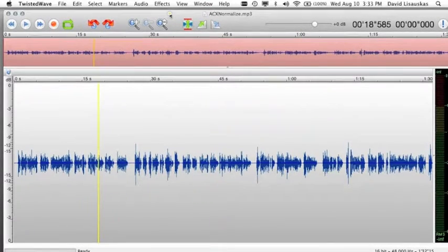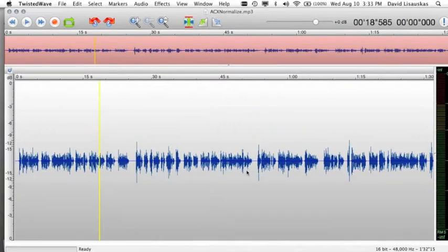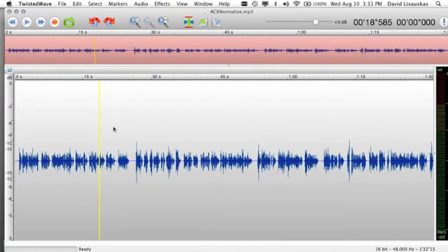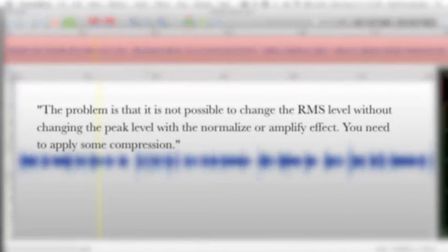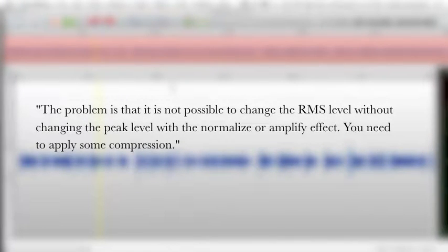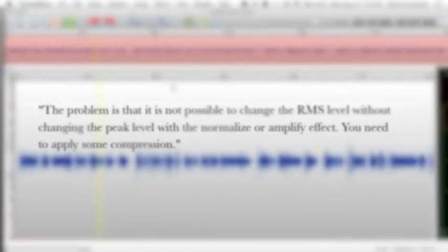Many of you may be doing audiobooks and trying to normalize your audio per the ACX guidelines of negative 3 dB. Much of what I'm going to say here is taken directly from the instructions from Twisted Wave that they send out to people who have the same question. The problem is that it is not possible to change the RMS level without changing the peak level with the normalize or amplify effect. You need to apply some compression.